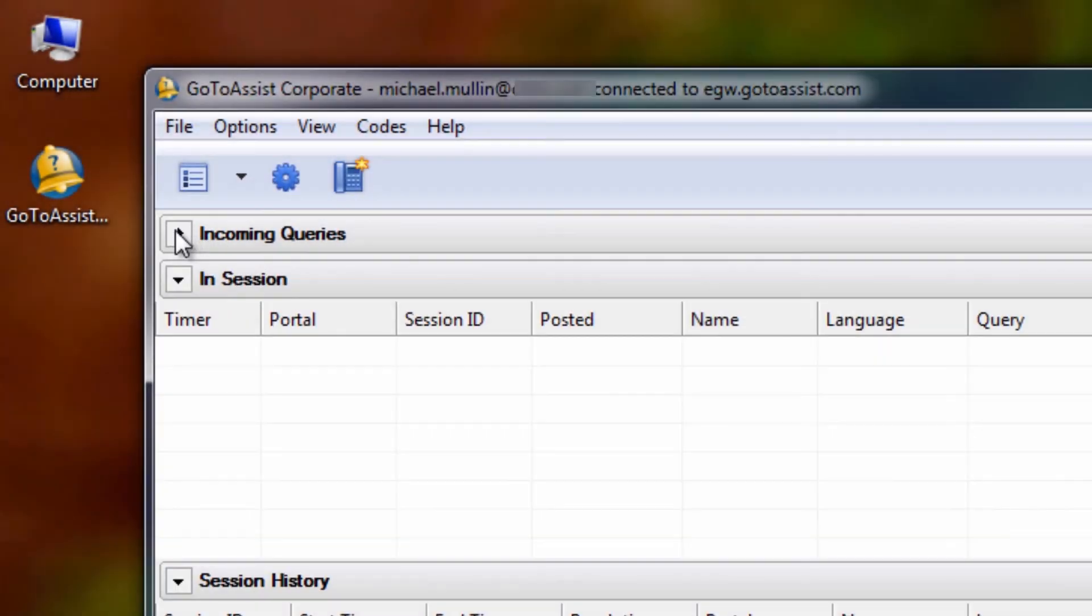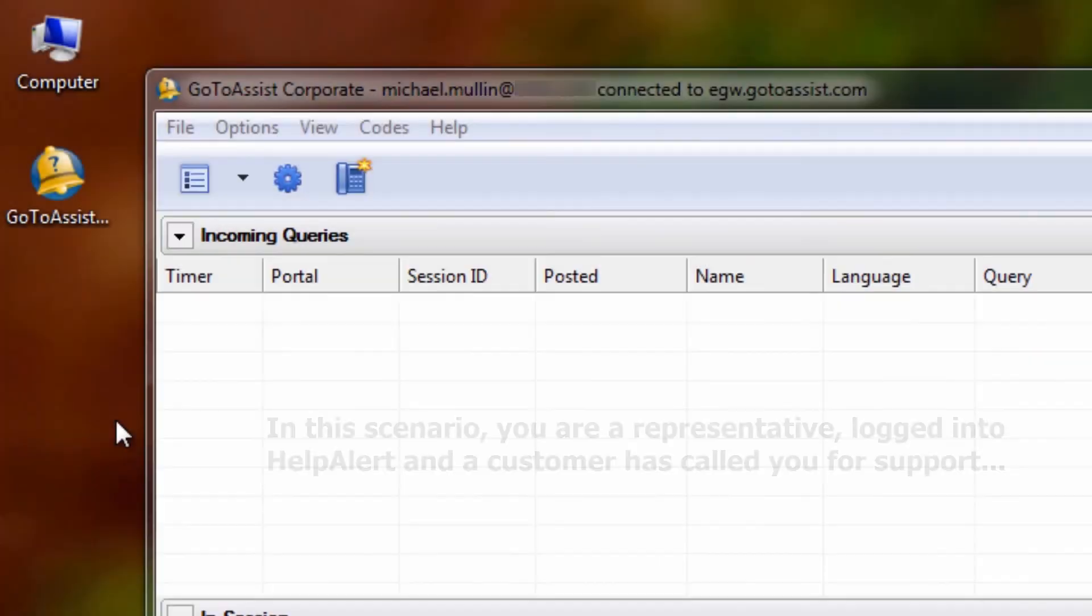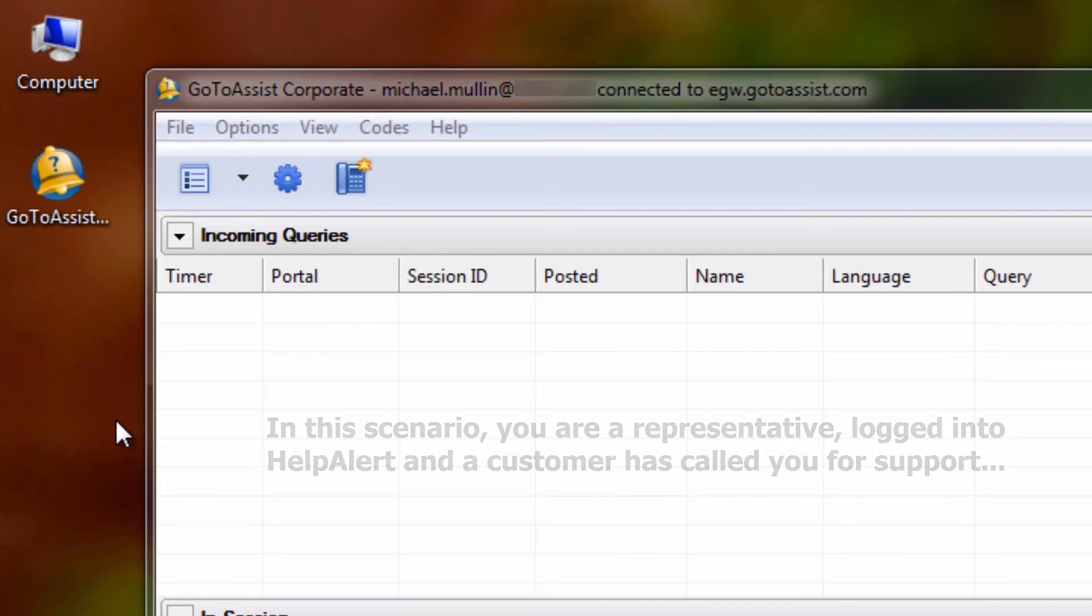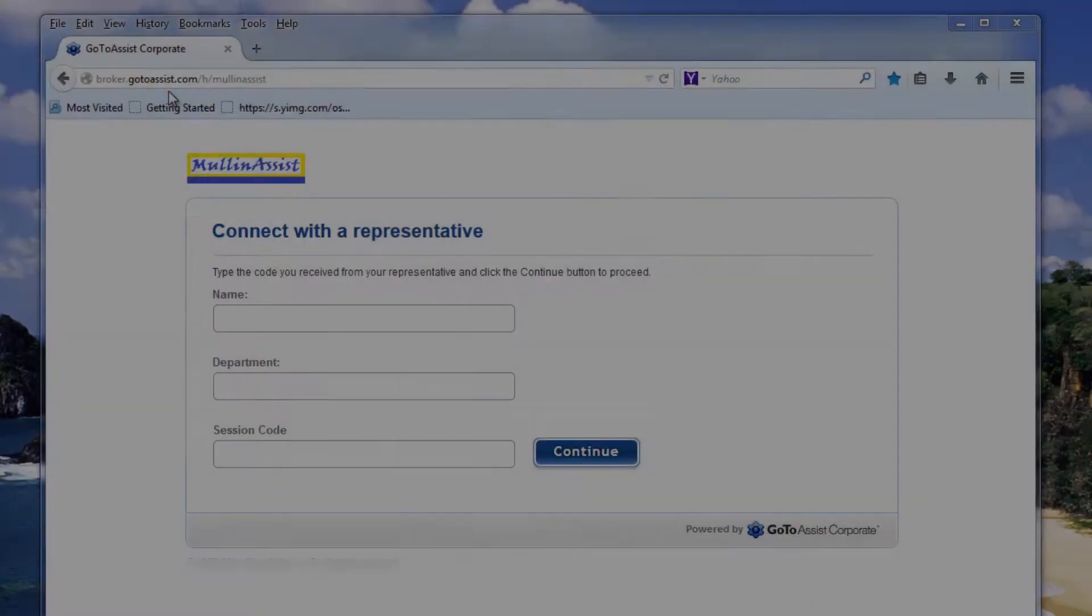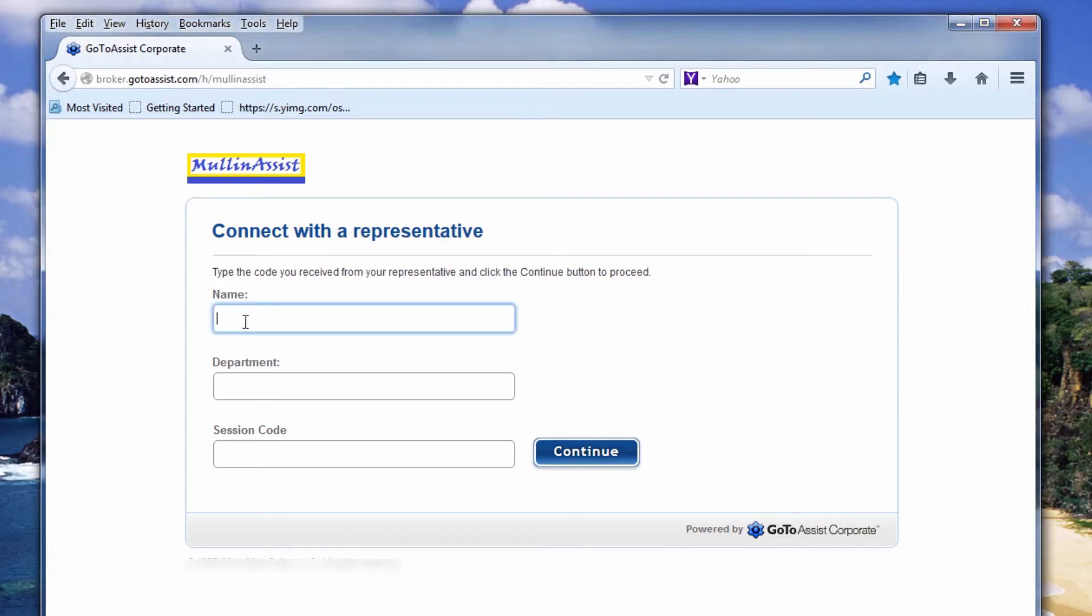Assume you are a representative who has logged into Help Alert and has just received a call from a customer who needs help. You will direct them to your customized GoToAssist website by either sending them an email or dictating the URL over the phone. Once at your support site,